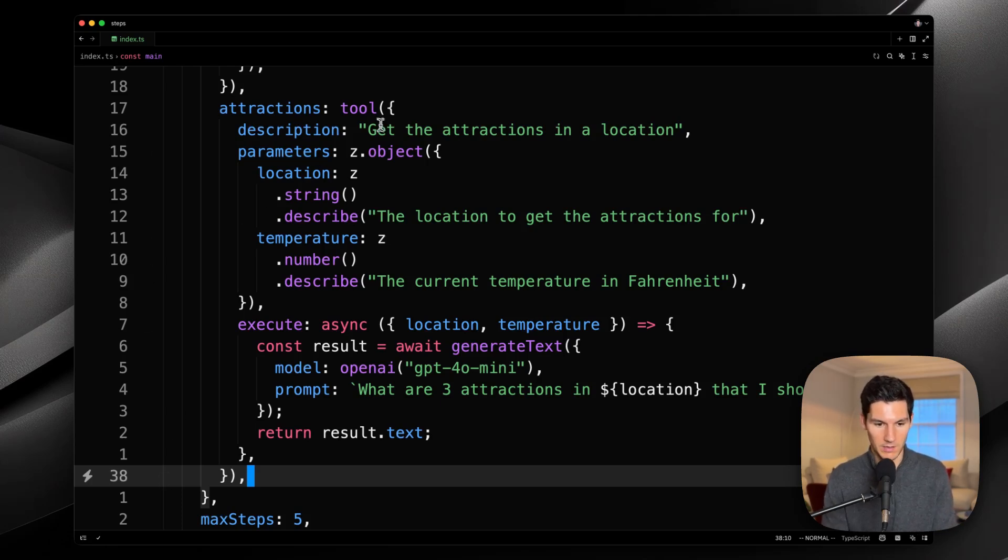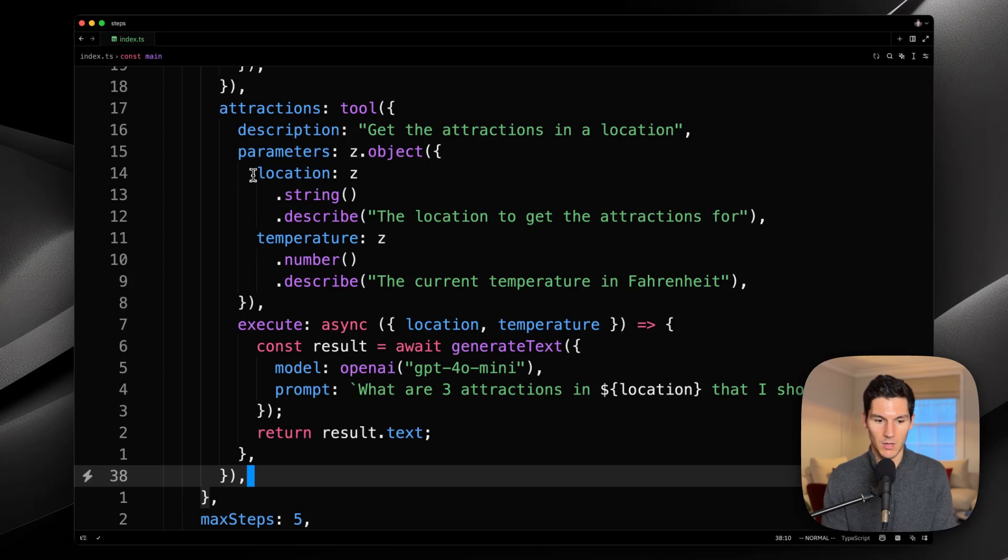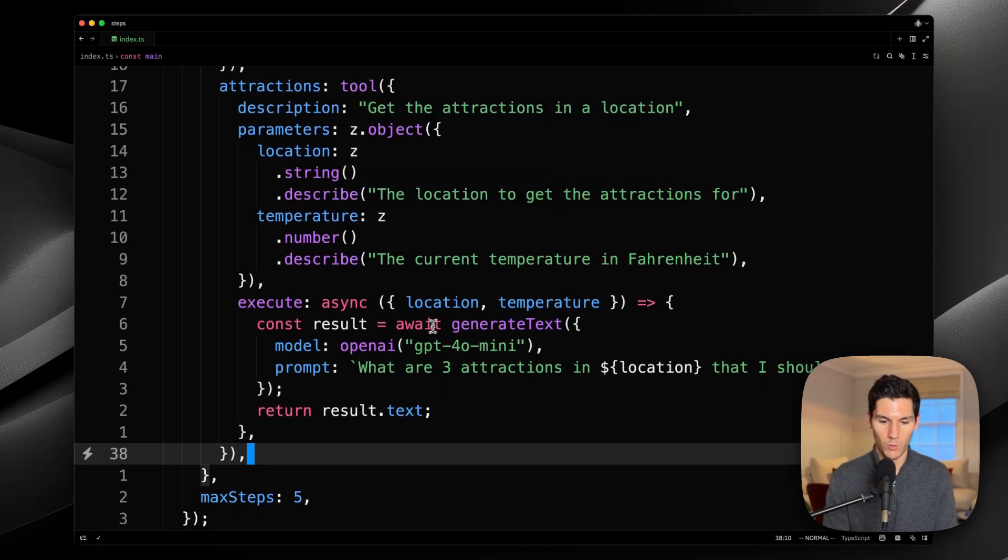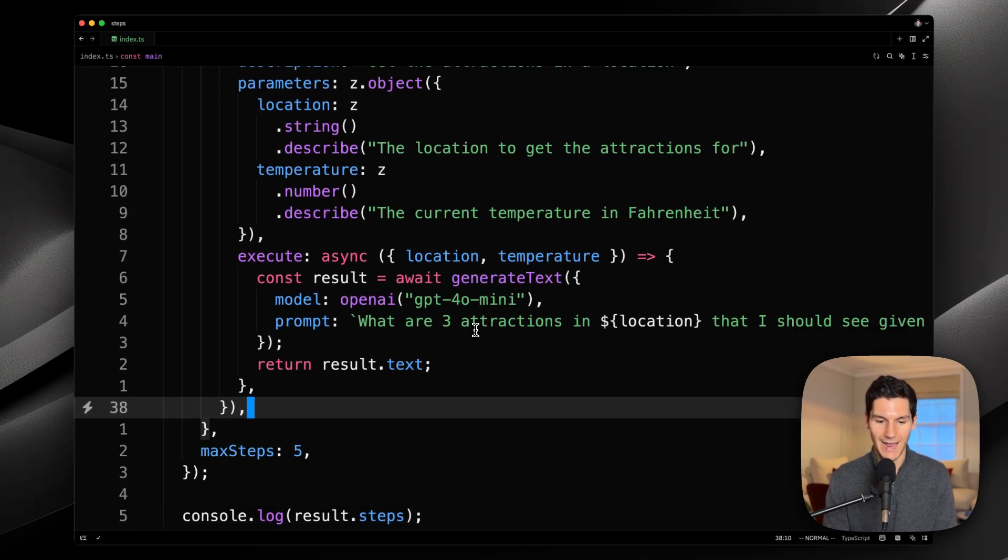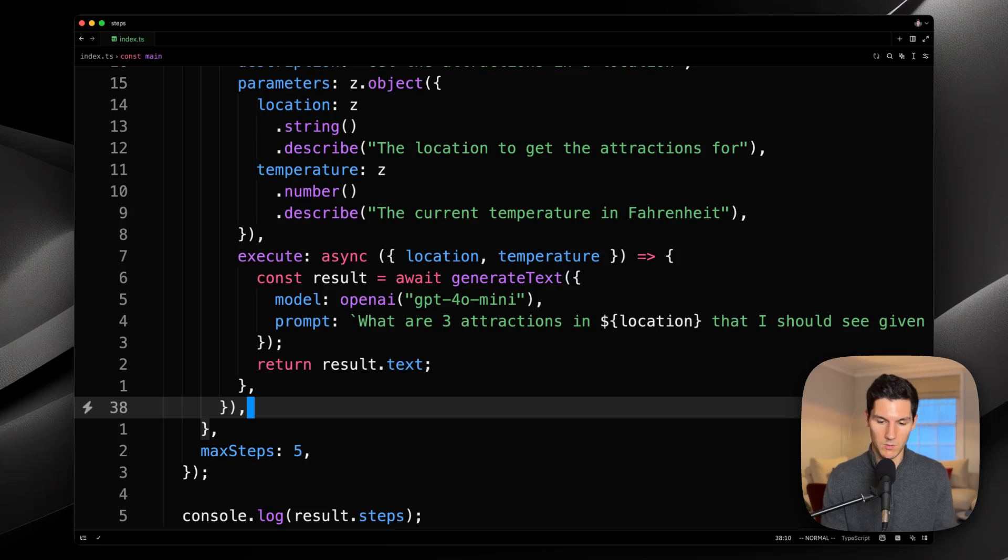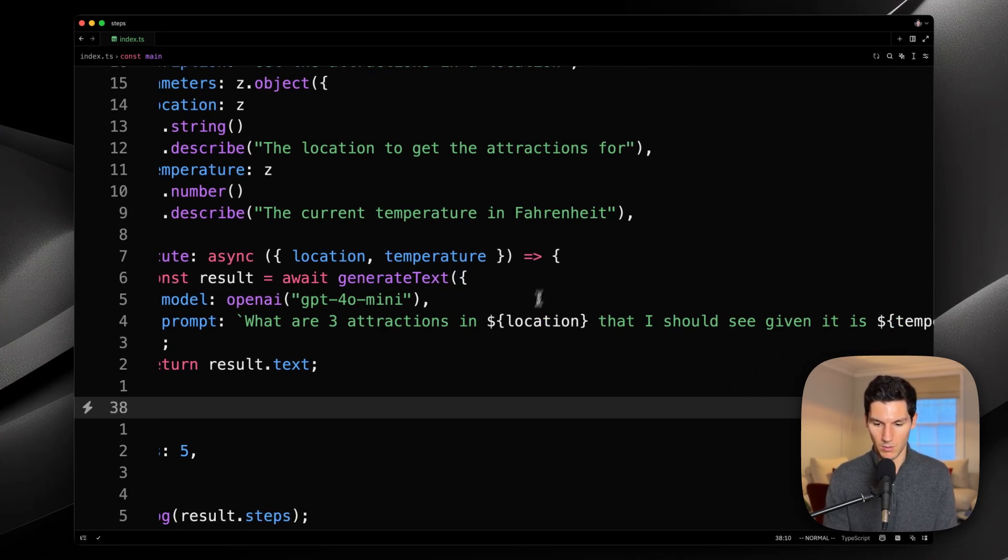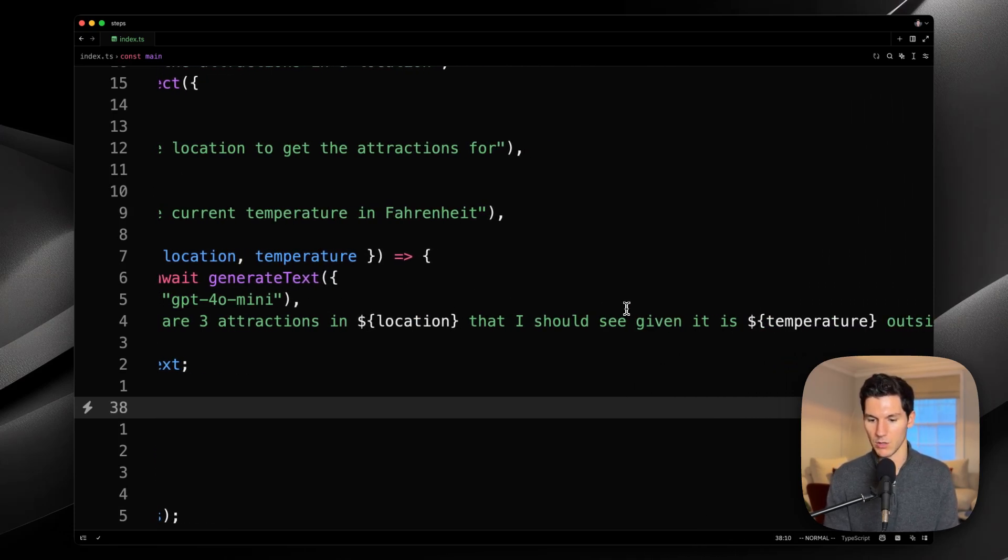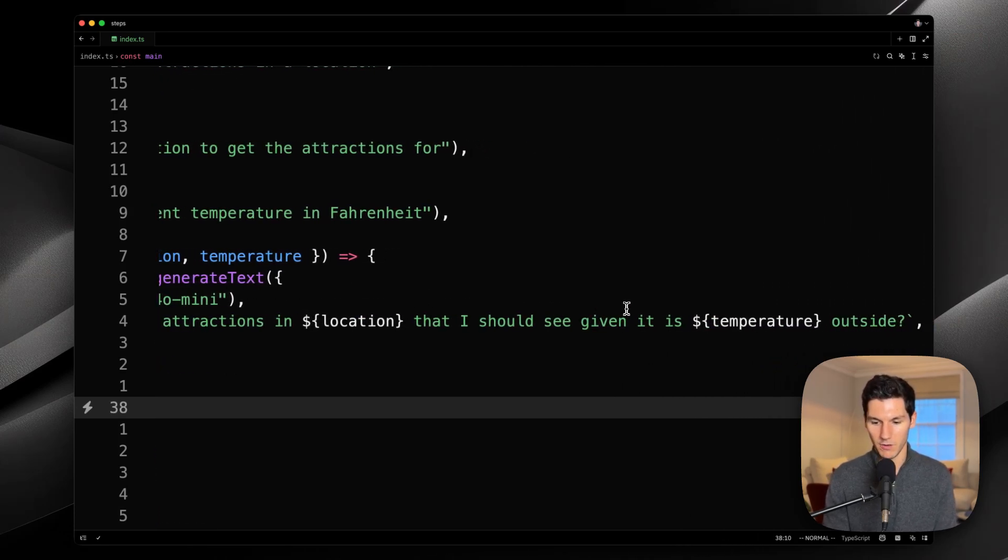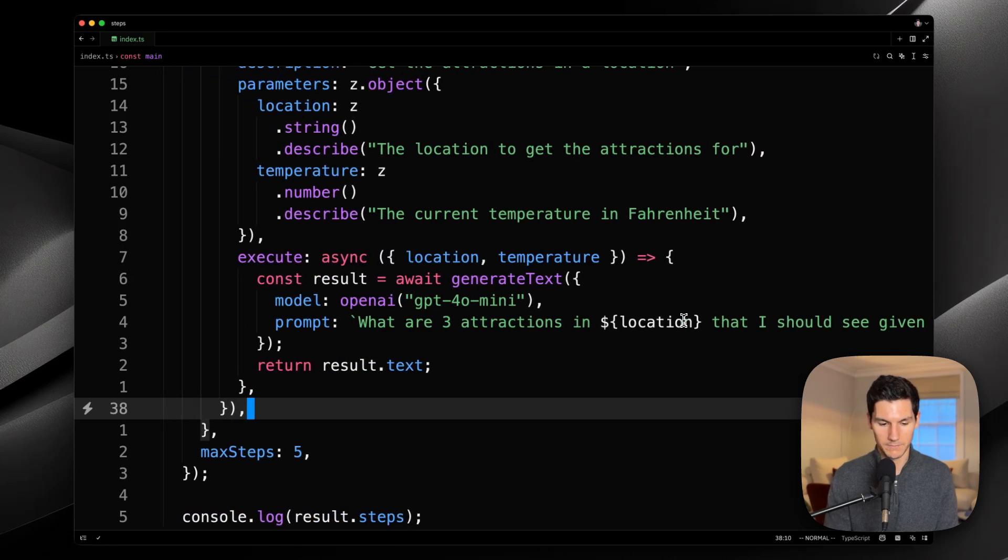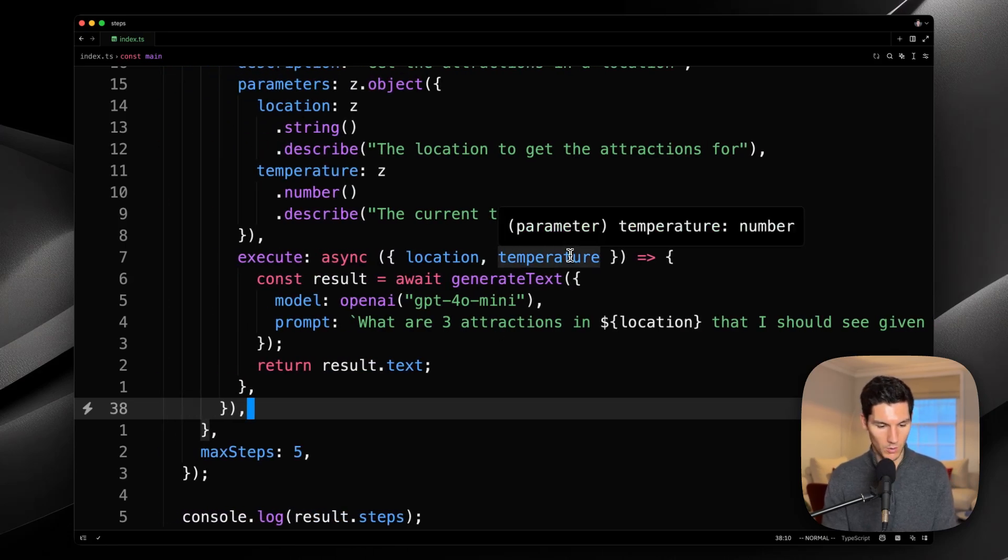So, what's happening here is this tool called Attractions takes in location and temperature, and then we'll send another request to the model asking, what are three attractions in location that I should see given its temperature outside?